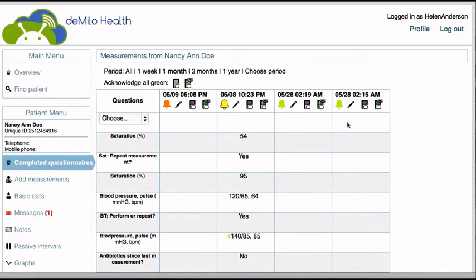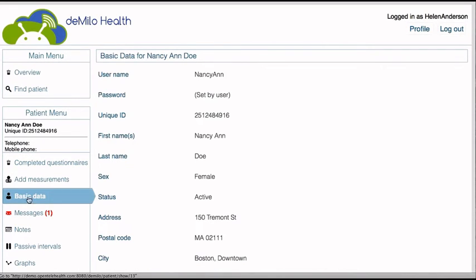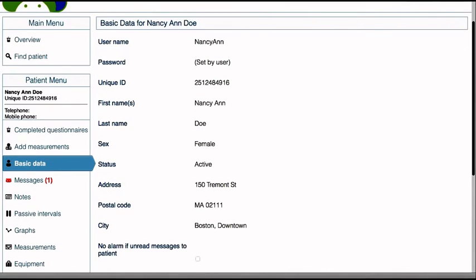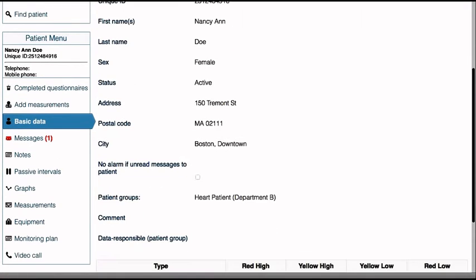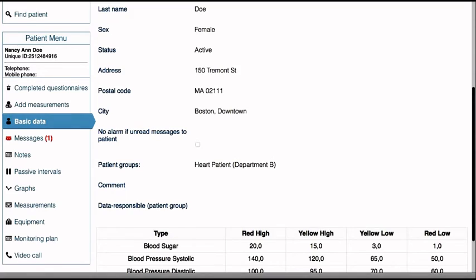The clinician can send a message to the patient to initiate a video consultation or call the patient in for further examination at the hospital. A patient menu is shown for each patient on the left-hand side. Clinicians can use this to access patients' personal data, change threshold values, and assign patients to different patient groups.